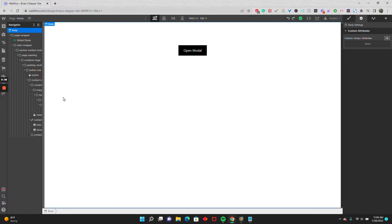Hey there, quick Webflow tip for those of you looking to add a video component to your pop-up modals.